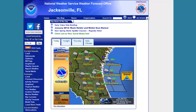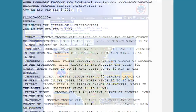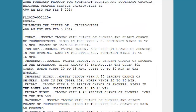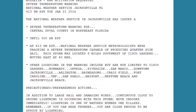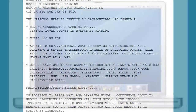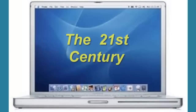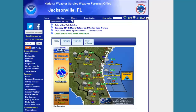In the 1980s and 90s, before the internet took hold, the National Weather Service provided observation, forecast, and warning information through text products that were relayed by the media and broadcast on NOAA Weather Radio. Then came the 21st century and the internet, which changed everything when it came to weather information.